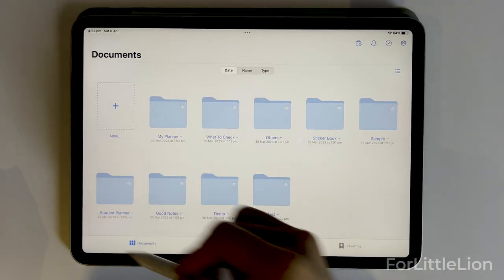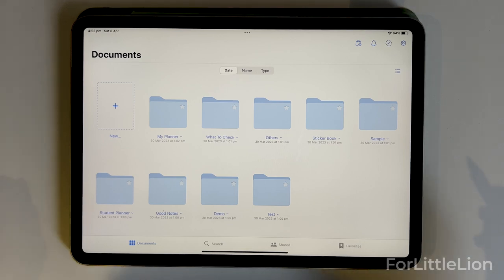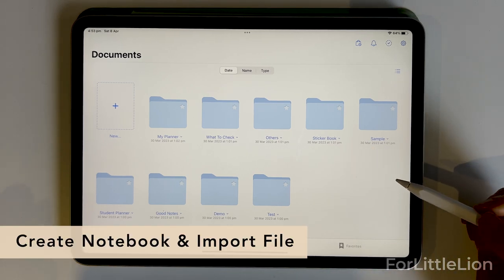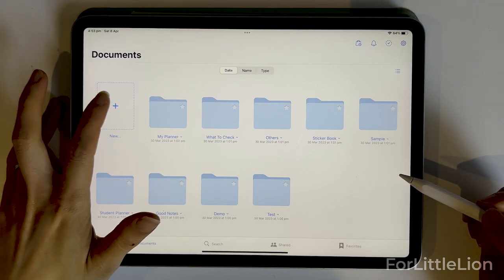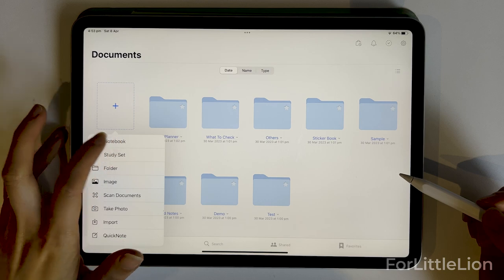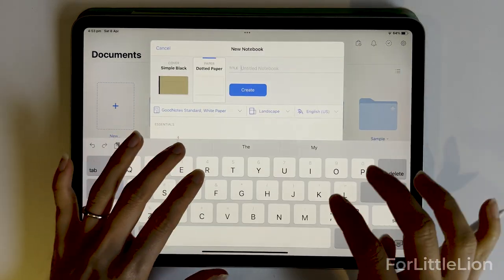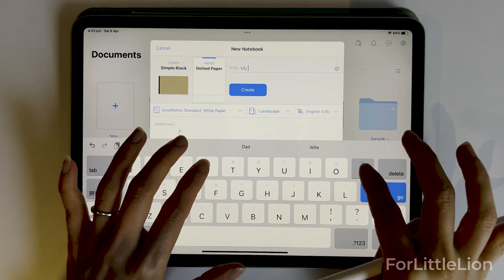Here's the home screen of GreenNote 5 when you first open it. This is where you organize your files in GreenNote. I'll get into the details of how to do so later on. Now let's create a new notebook using the plus button here. Let's name this notebook 'My Projects'.